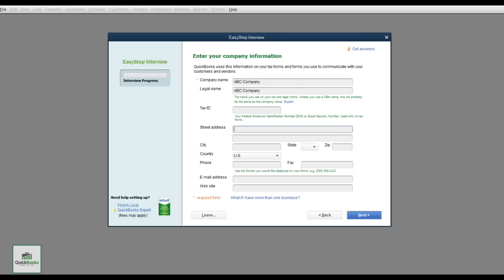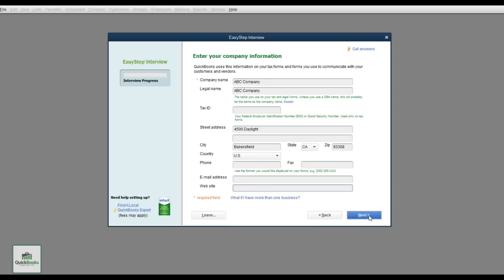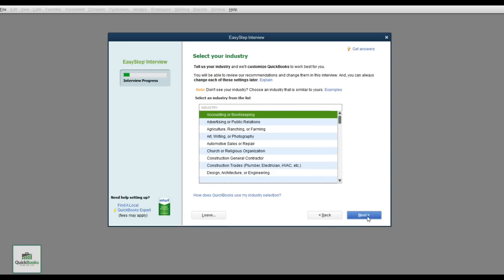You'll fill in a tax ID, street address, and more information. Towards the bottom you have the option for your email address, which will show up on your forms, and of course your website. Hit the Next button and it takes you through the progress of your Easy Step Interview.